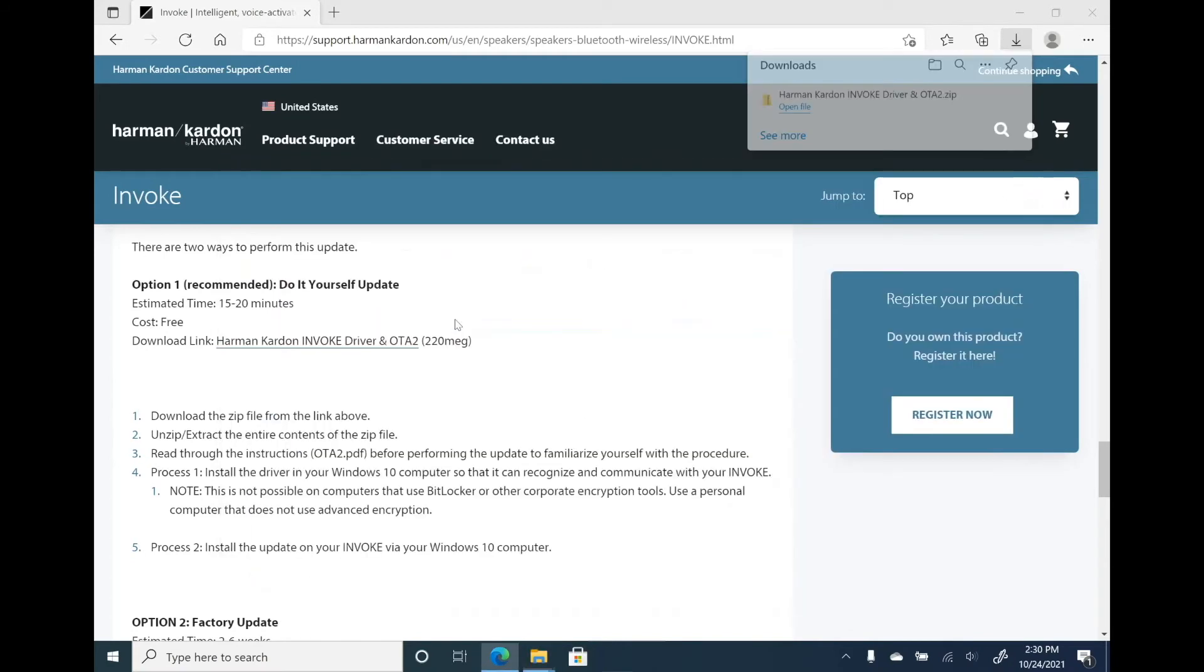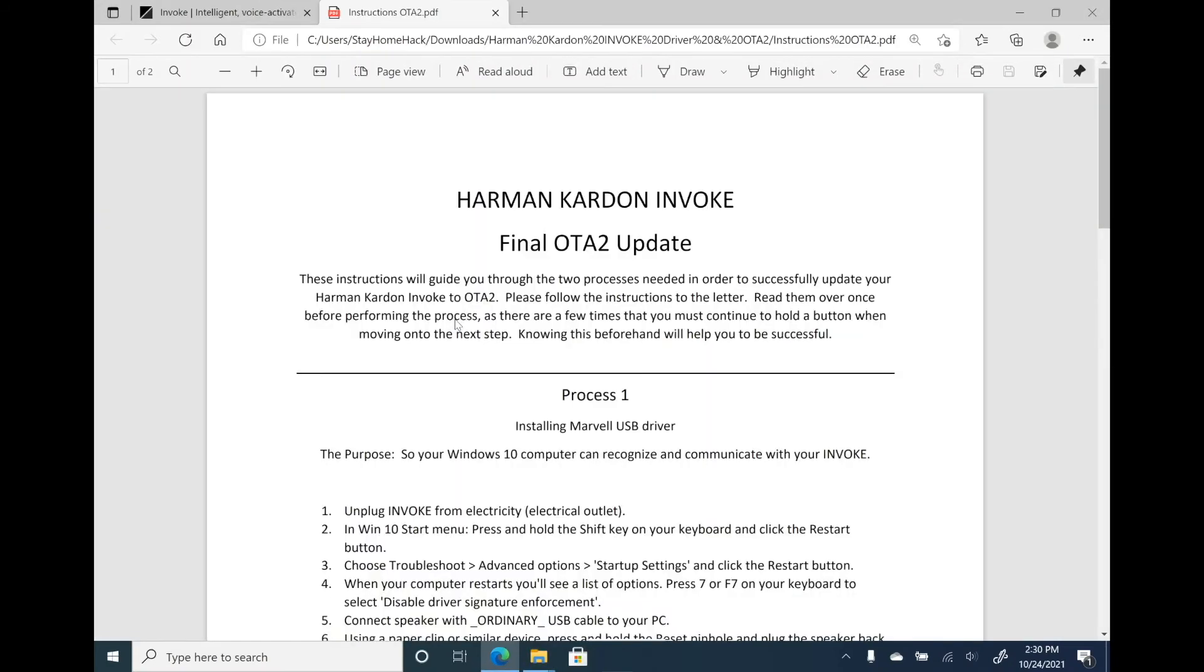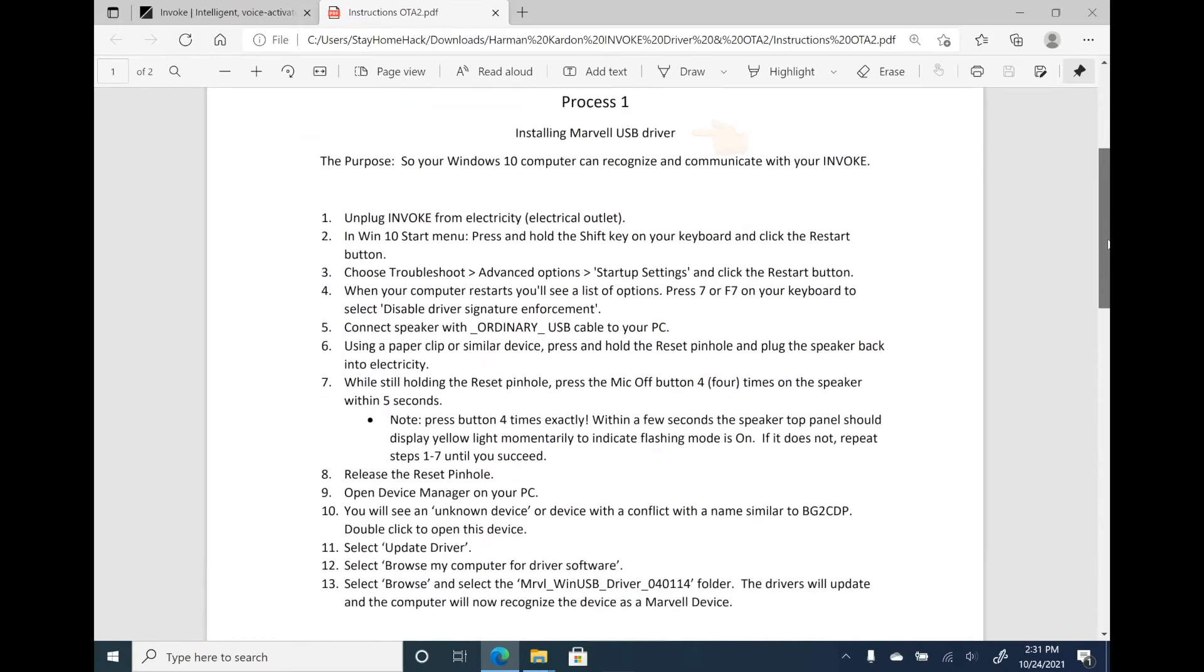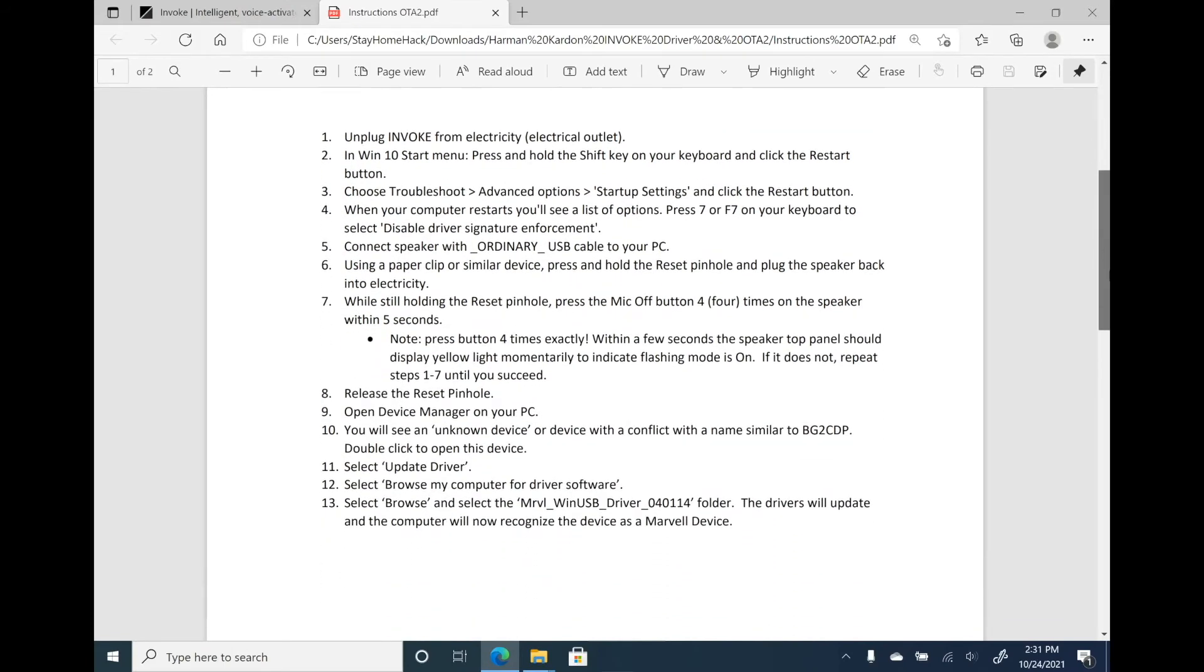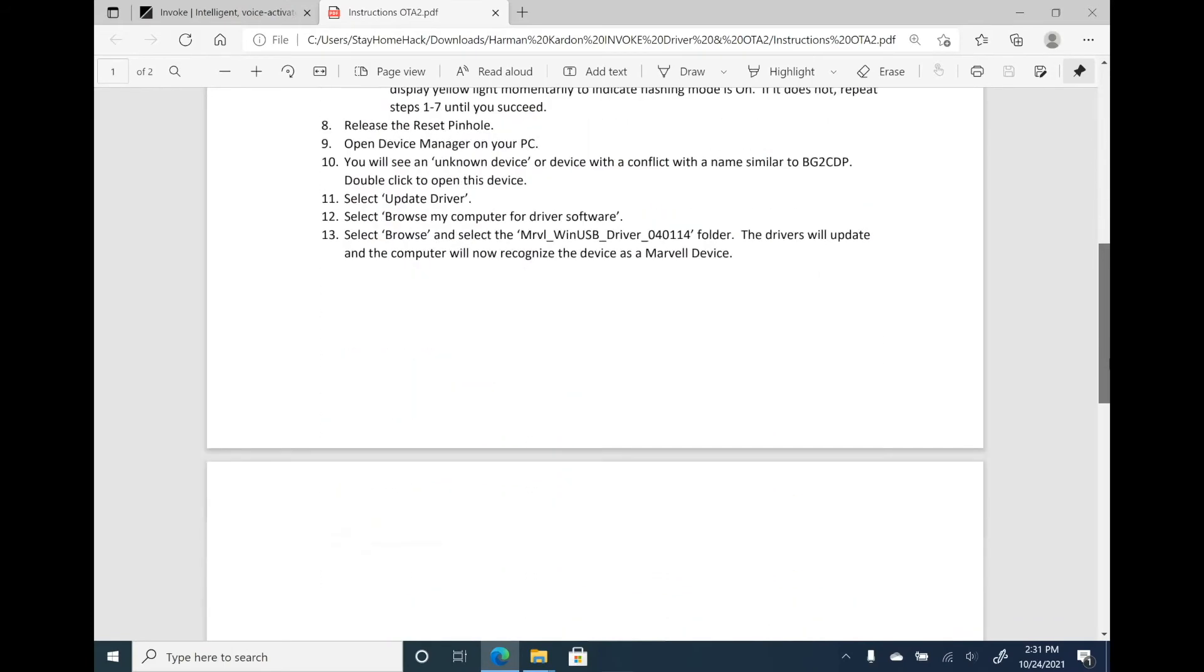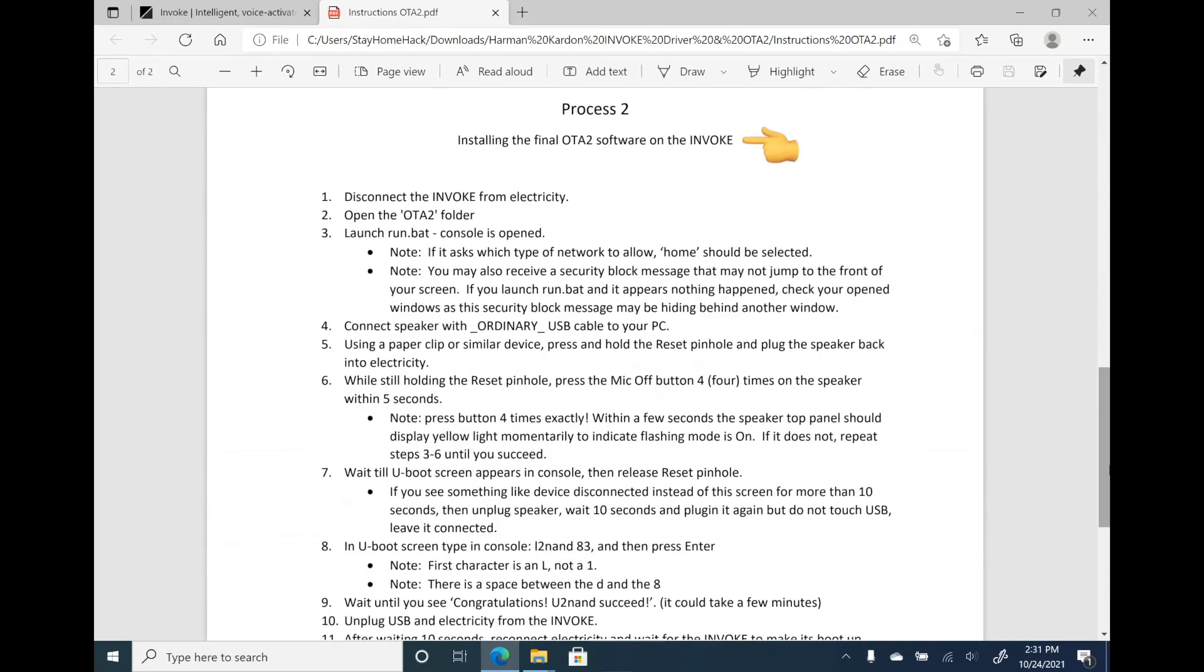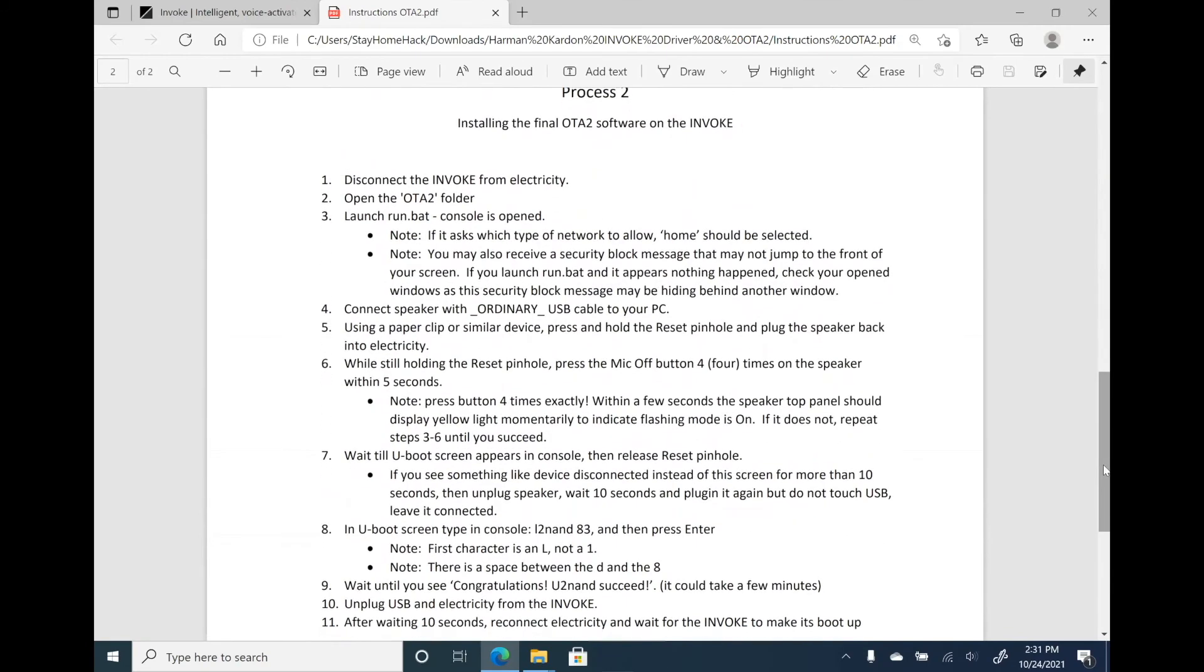Cool, open the instructions now. From the instructions, you will see two processes to do the offline update. The first one is to install the Marvel USB driver. The second process is to install the final OTA 2 software on the remote.